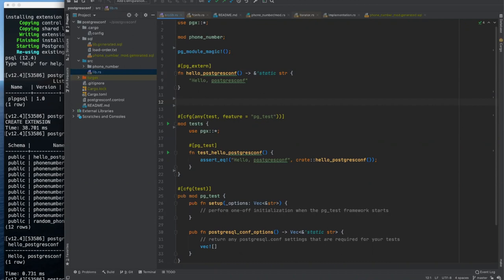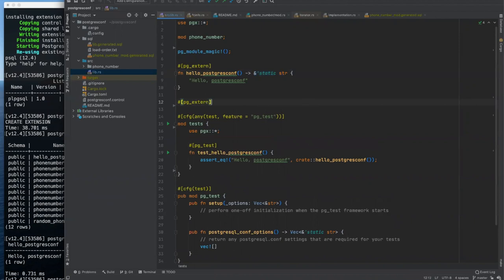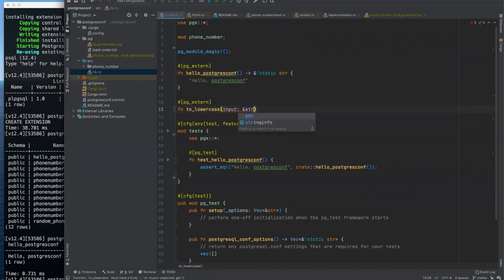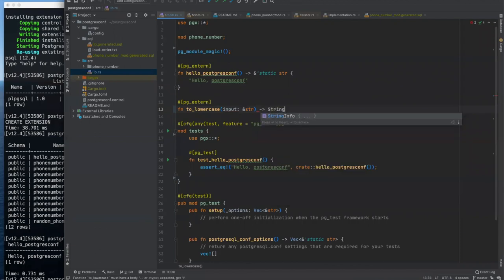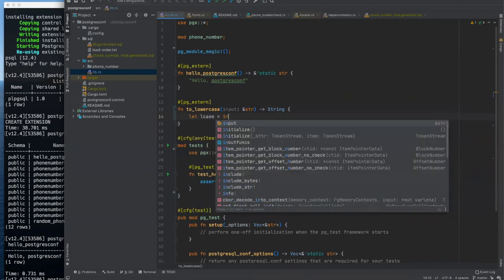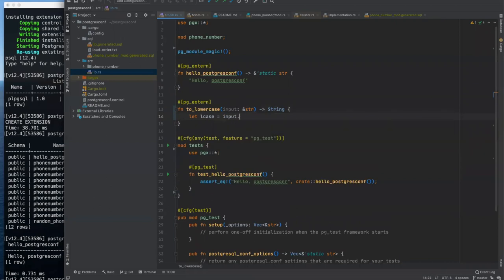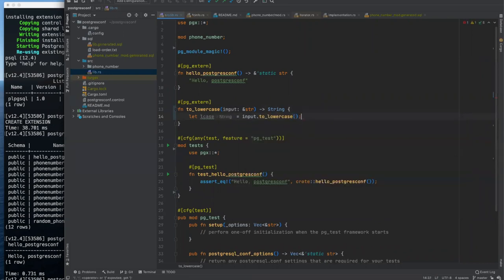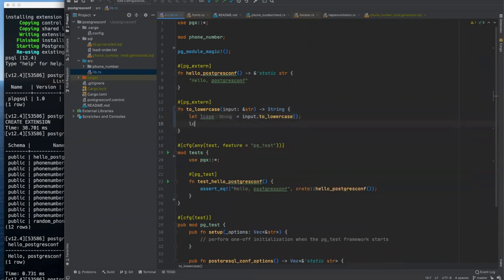But behind the scenes, what PGXtern is doing is it's figuring out what the arguments and argument types of your function are, in this case, none, and what its return type is. And it's transparently doing all the translation of the underlying Postgres data type to the Rust data type, and then back again from Rust back to Postgres. It does all of that for you. And it ensures that everything is checked at compile time. Let's write a little function here. We're going to call it to lowercase.